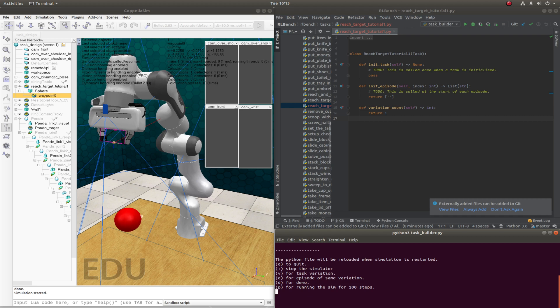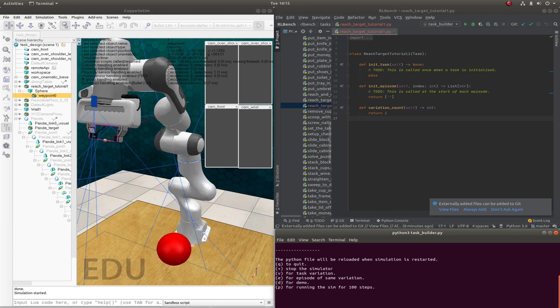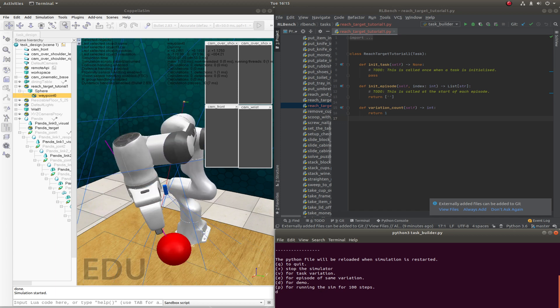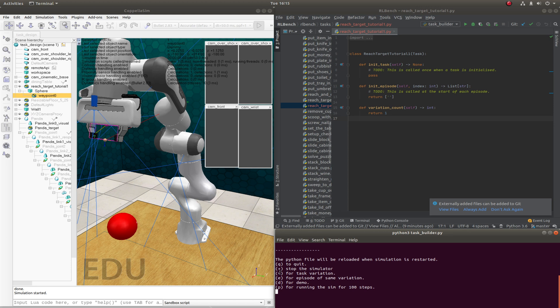So what we can do now is try getting a different episode and then get a demo again. Now you'll notice here that it actually rotates. And the reason is that the task will be placed, will be randomly translated in the workspace and rotated on the z-axis. So they will actually rotate because the task root has been rotated.